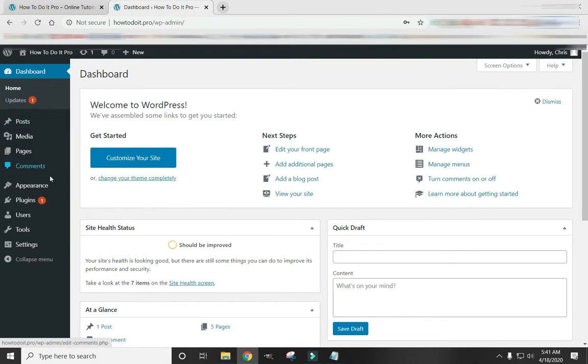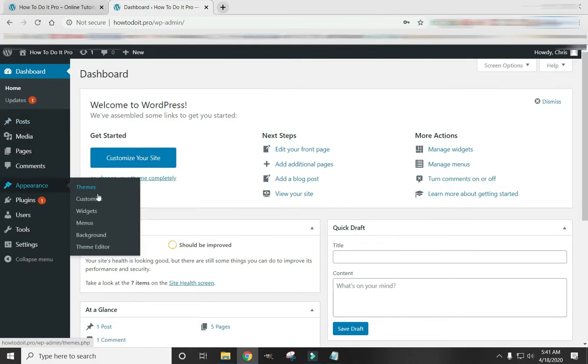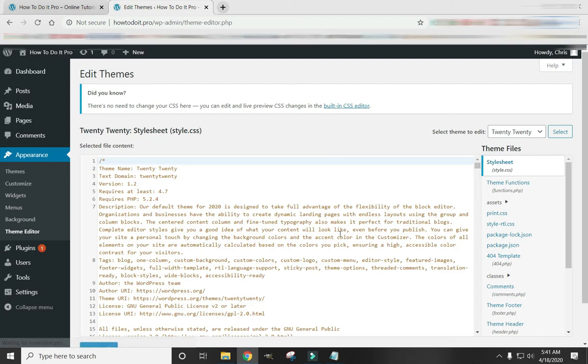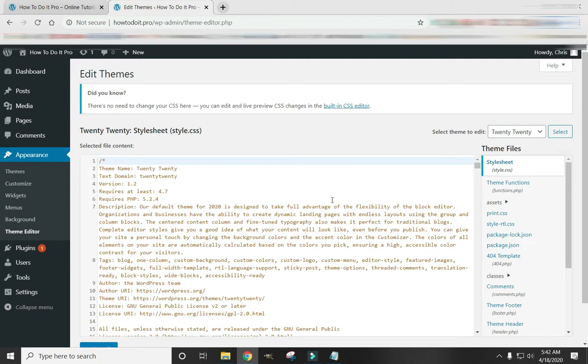Okay, come down here to Appearance and Theme Editor. And at some point, it will give you a warning that you are going to break your website or something like that. It's possible, but if you follow these easy steps, you'll have no problem.